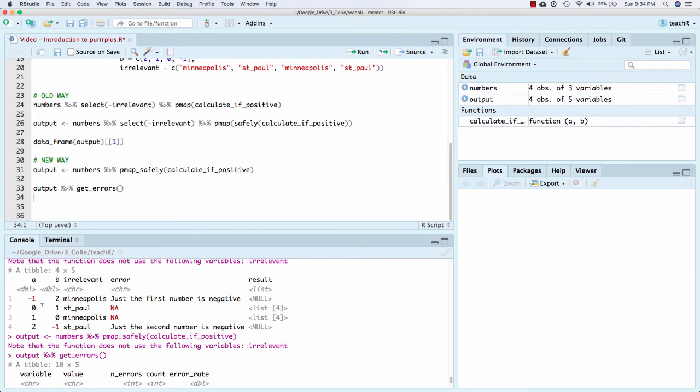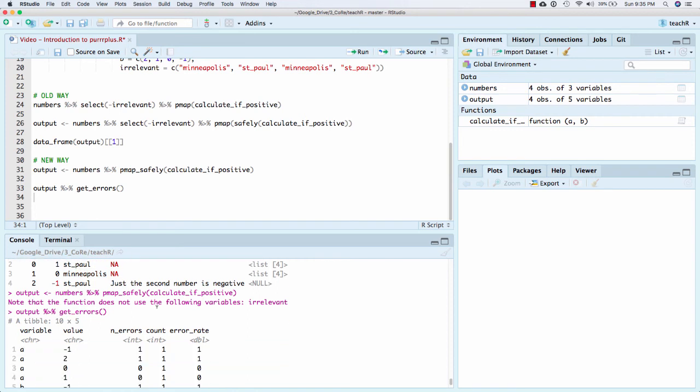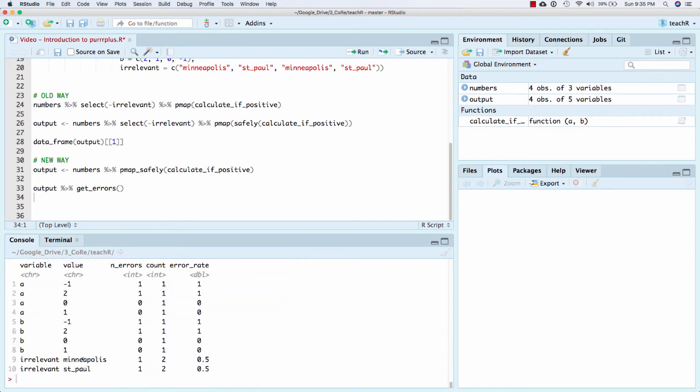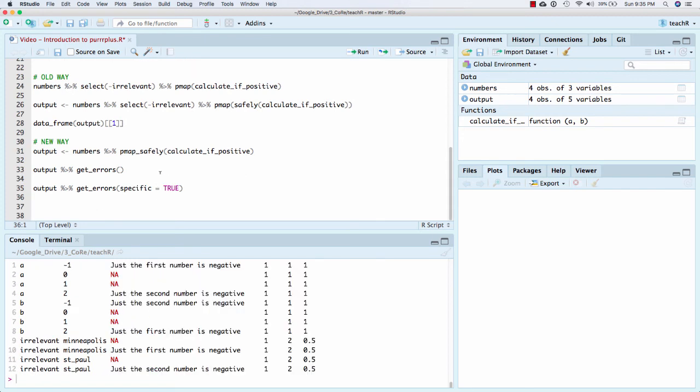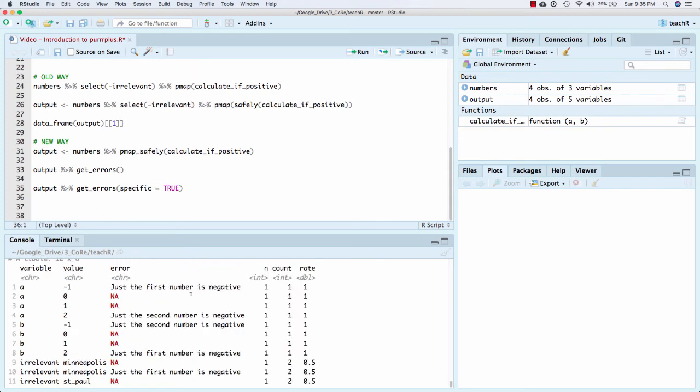When a is negative one, it's always an error. Now let's look at when irrelevant is Minneapolis. That throws an error one of two times. And you can go down, you can see irrelevant in Minneapolis, there's an error one of two times. Which is great. Then we can also add specific equals true. And it will tell me actually the actual error that gets thrown for the variable and the value. And that ends up being very, very useful to be able to see both the error and what ends up happening.